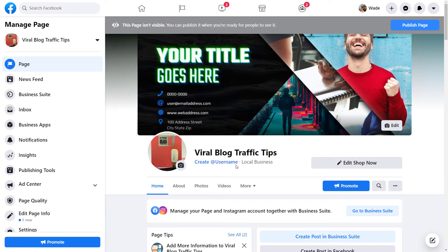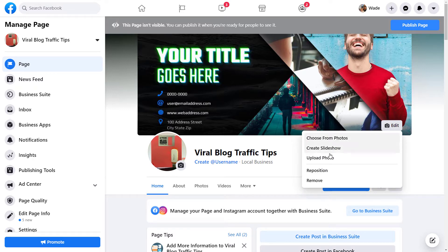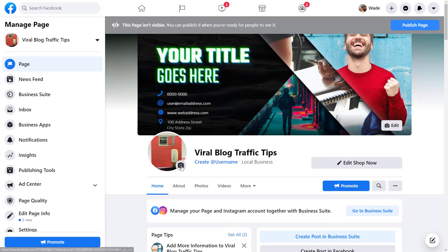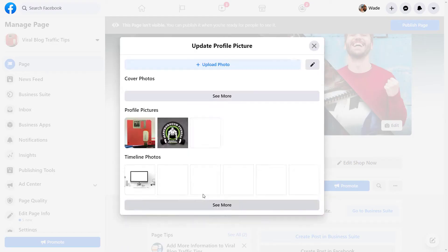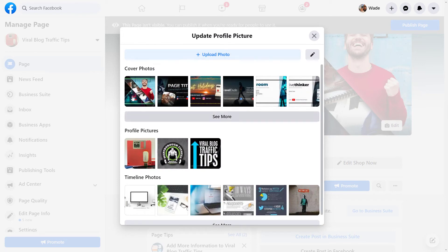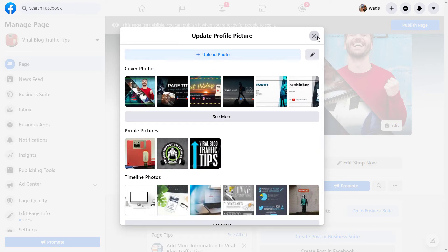So first of all, we're not going to do every single step, but just cover a few basics. If you want to edit this image here, you simply click edit and you can choose from your photos or upload a photo. Same with your ID image. If you click on this little camera here, you can view or you can edit your profile picture, in which case you can choose a photo or upload a photo.